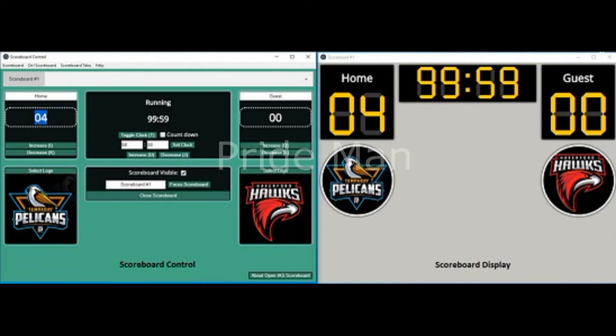It has been built on Electron, which is a free and open-source application developed and maintained by GitHub. Electron is chiefly used to design desktop applications with Node.js runtime environment as the back-end. OpenEAS Scoreboard is available for Windows, Mac OS, as well as Linux.